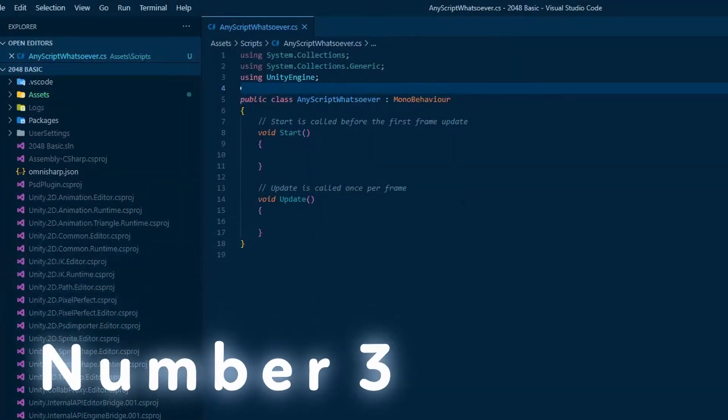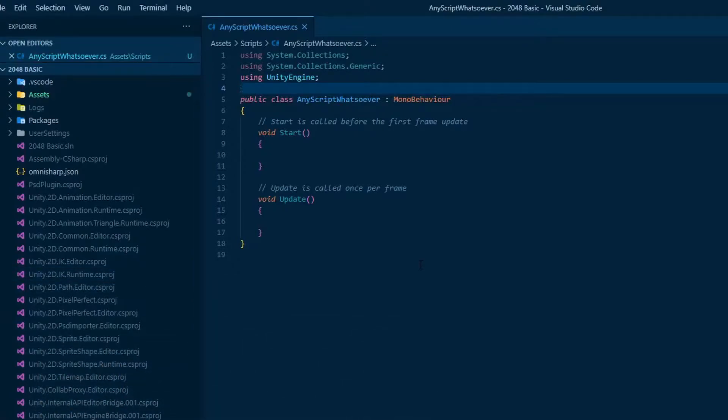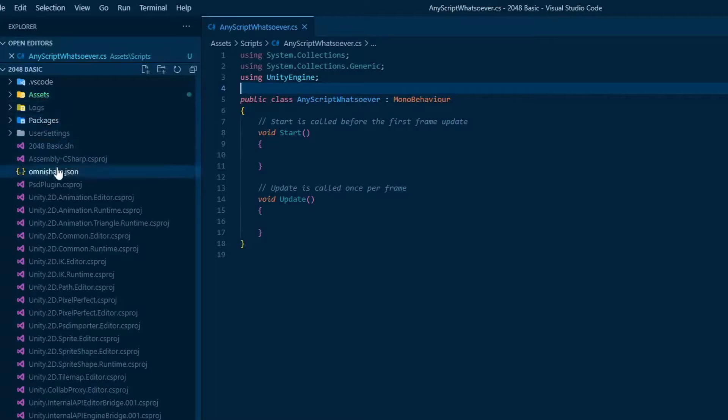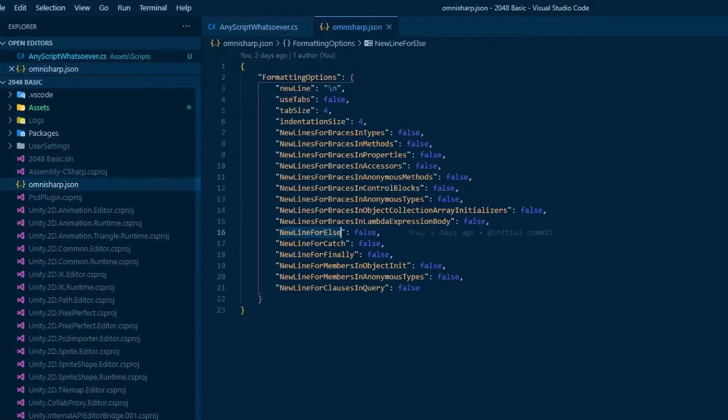Number three, create a file called omnisharp.json on the root of your project. There, alongside the assets and package folder, alright?